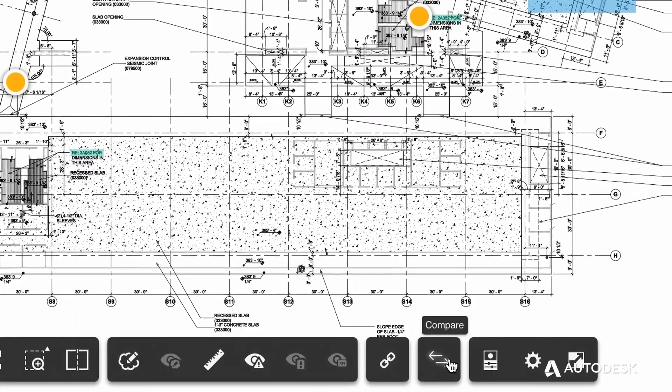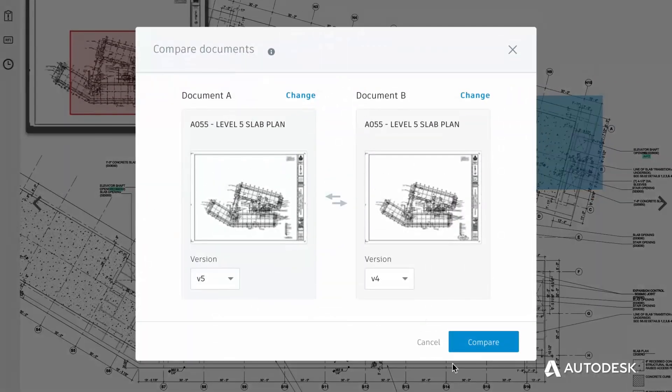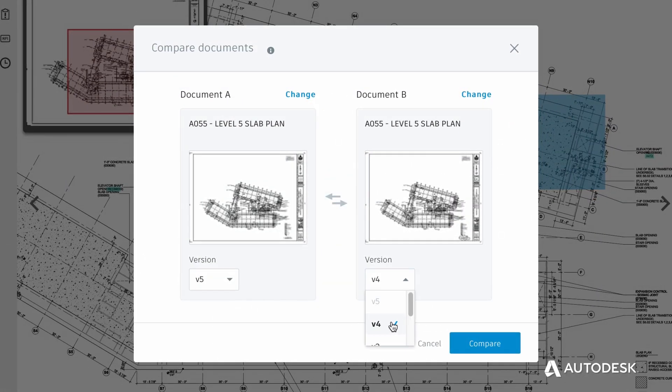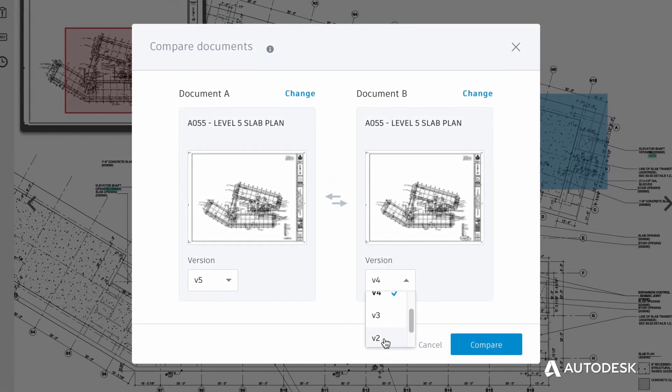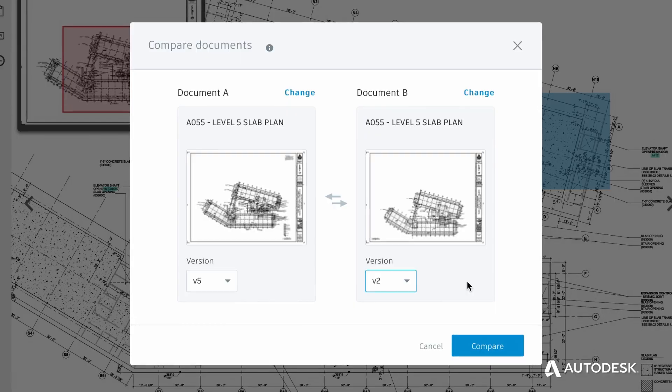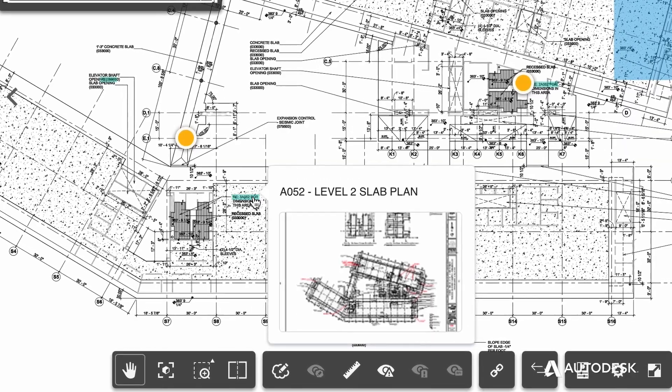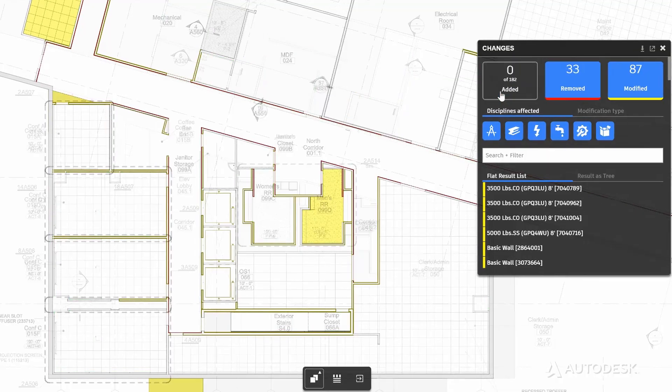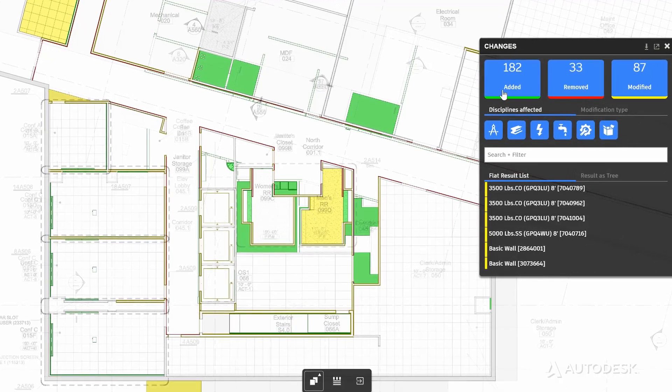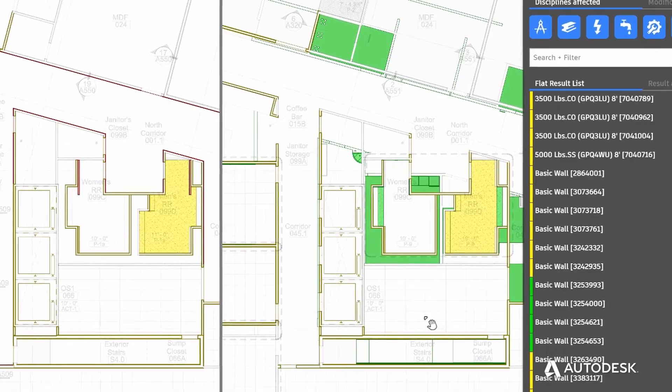Perform design and constructability reviews with version control with automatic slip sheeting, hyperlinks to other drawings and documents, and powerful compare tools to quickly visualize changes.